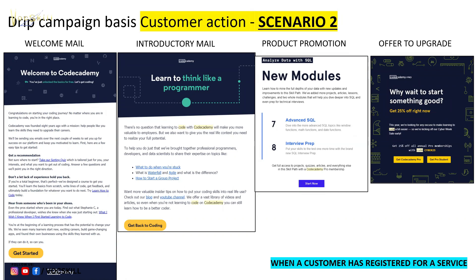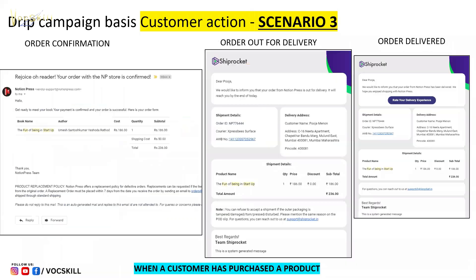Another very common drip campaign is your order confirmations. Your order is confirmed, order has been shipped, order is out for delivery, order has been delivered — and then you get a feedback email asking you to rate the product. All of these are part of drip campaigns, all set up in the background.